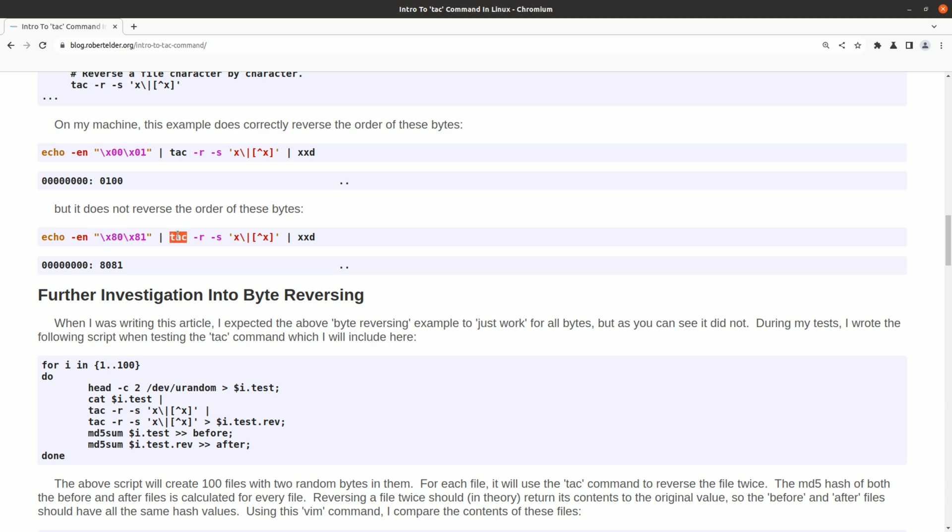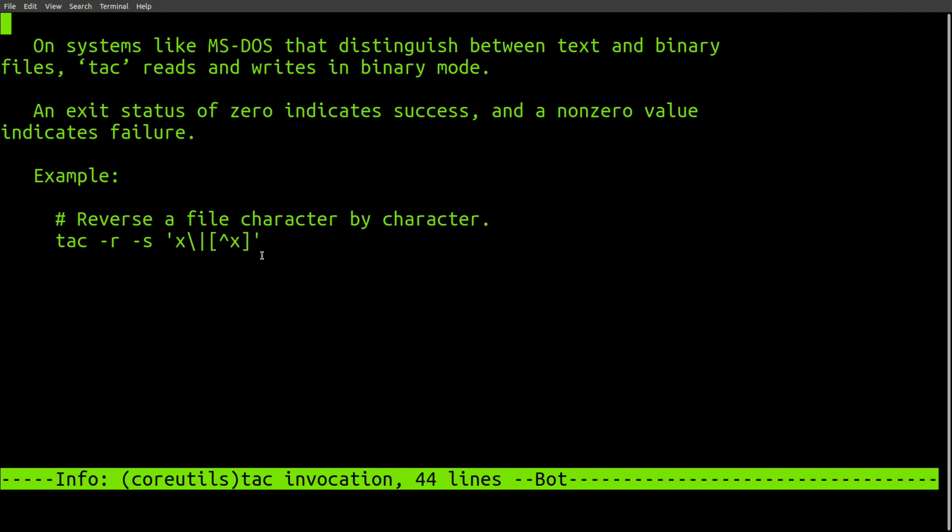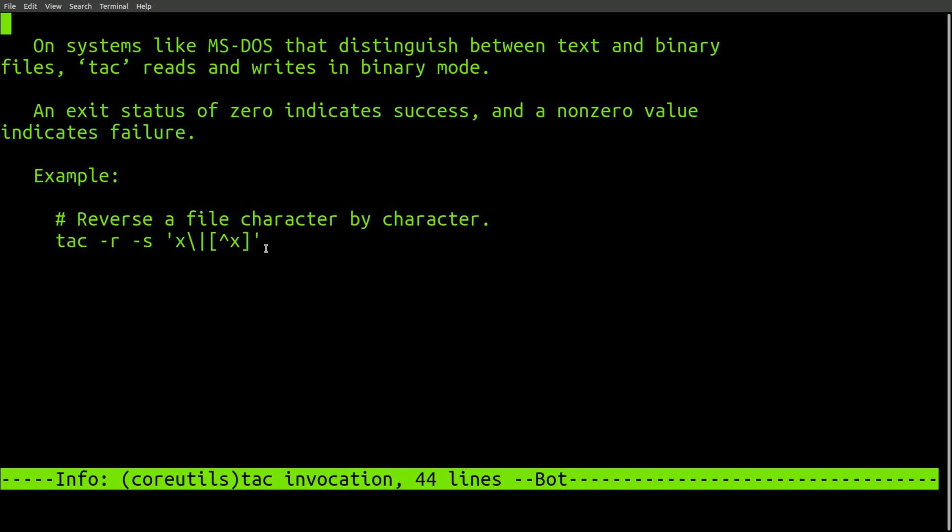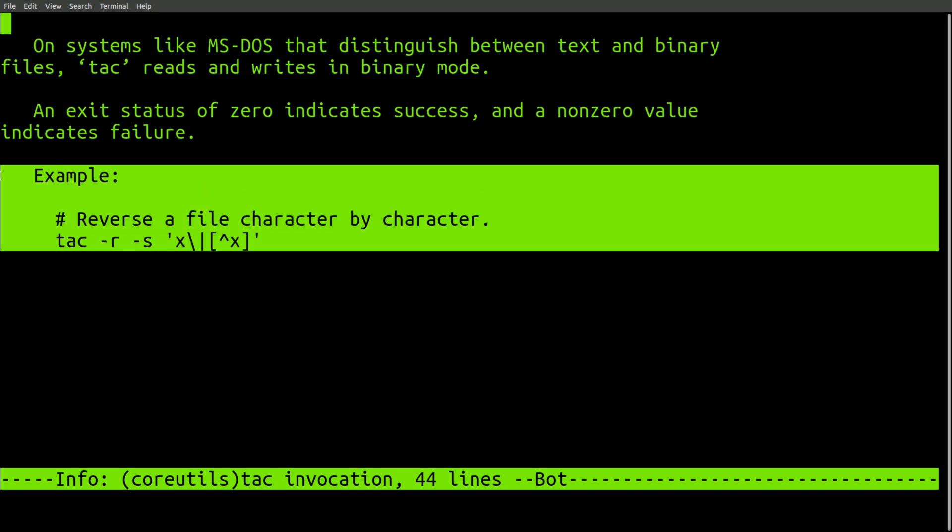Either way, given how simple this operation is, the fact that it gets it wrong in this case makes me want to not use this command ever again. I think there's a tendency to assume that these really old tools are extremely stable and well tested. But the fact that I didn't find anything else written about this subject makes me question that assumption.